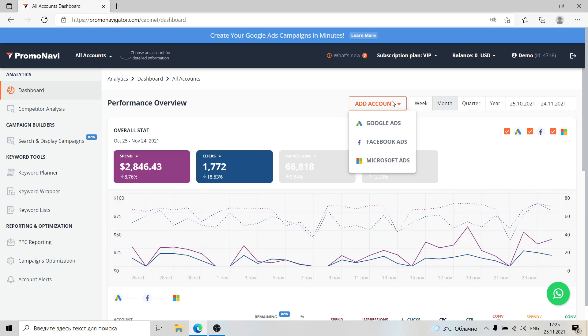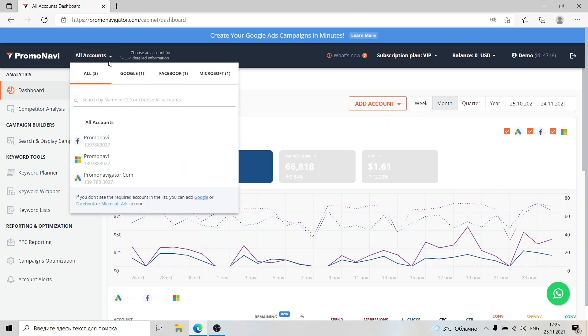To start with PromoNavi, you should link your advertising account. The system currently supports Google Ads, Facebook Ads, Microsoft Ads, and in the future there will be more platforms that will be supported.